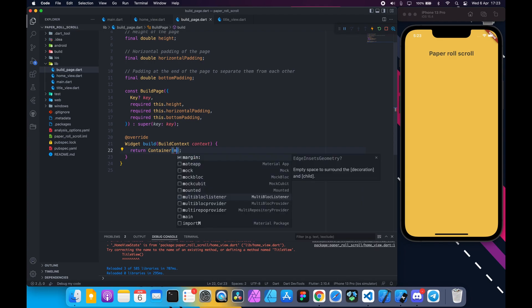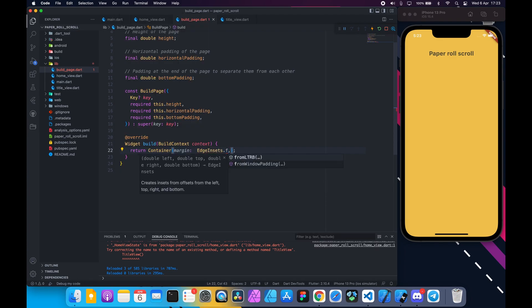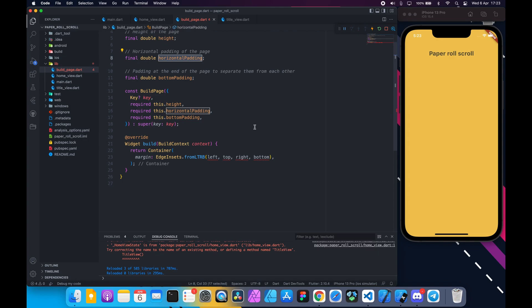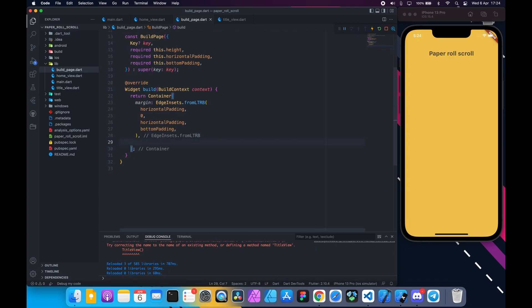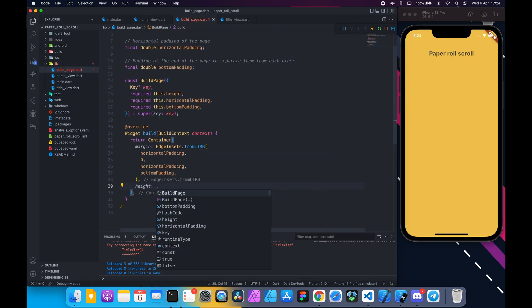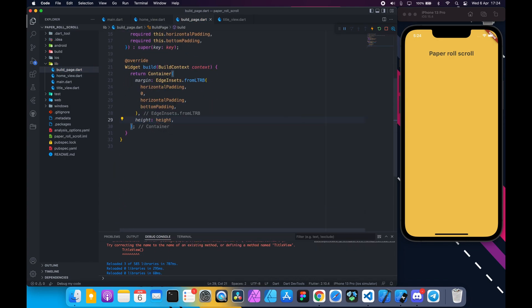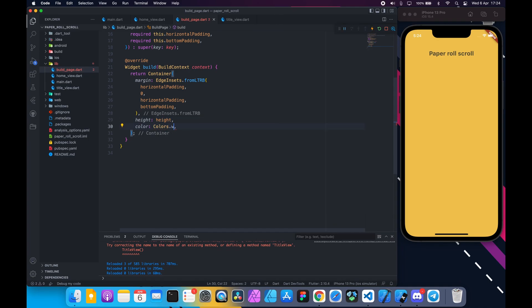From the build method return a container. Add margin edge insets that use this named constructor LTRB and provide the padding here. Add height from here. Width is double infinity. Set a white color which is the page color.